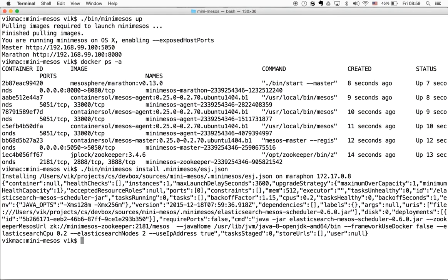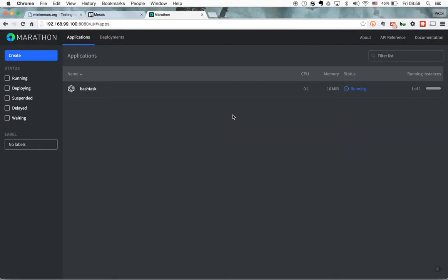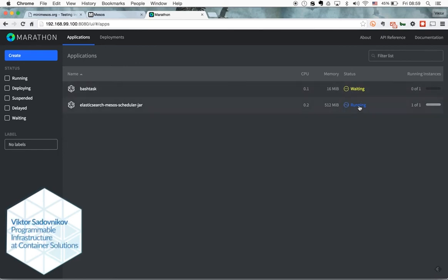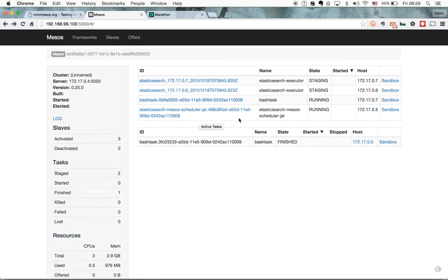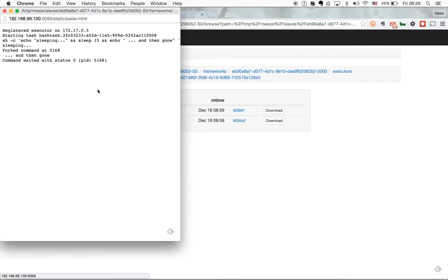In either case, the installed applications become available and visible in Marathon and in Mesos itself. And if the first task we installed was a simple bash command line, we can see its logs over here.